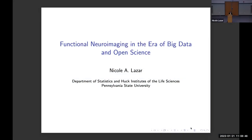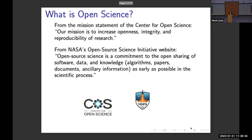Today I'm going to be talking about functional neuroimaging in the era of big data and open science. There are a couple of terms I'd like to define first. What is open science? This is something that's talked about a lot these days, but it's not always clear what people mean by it.